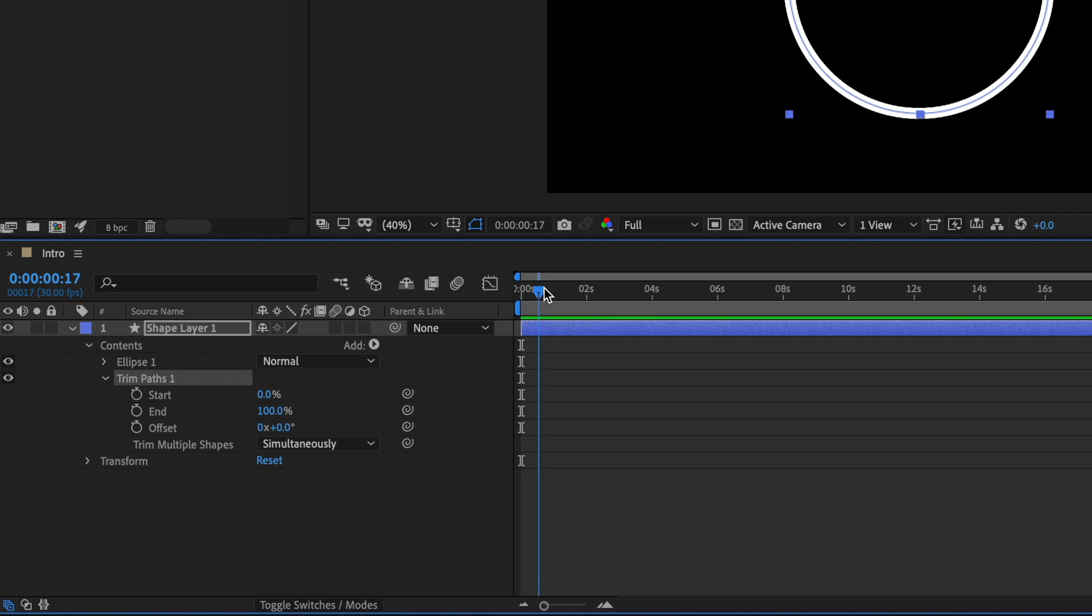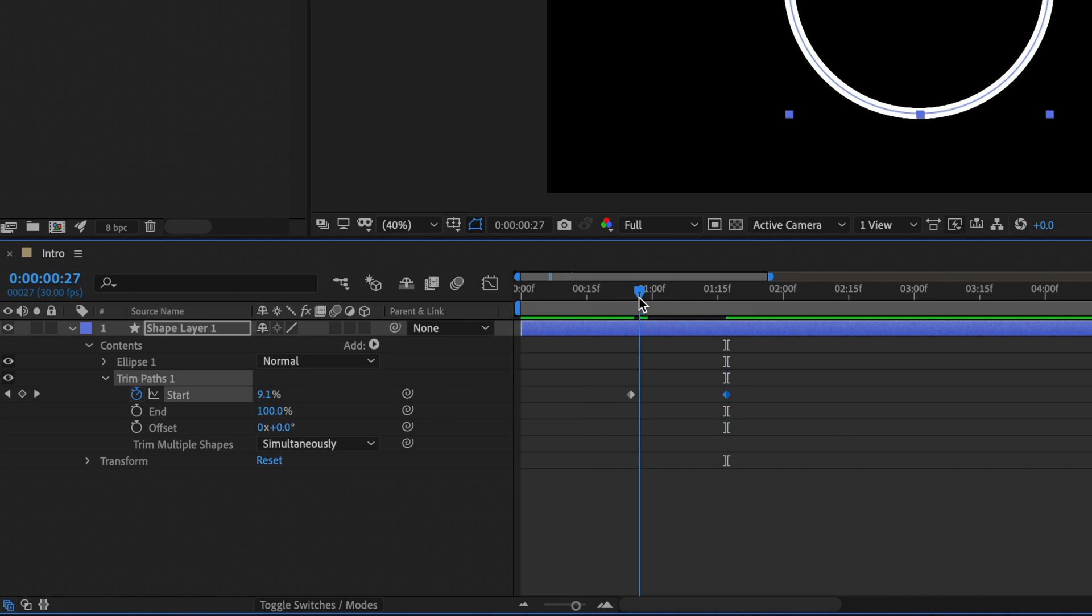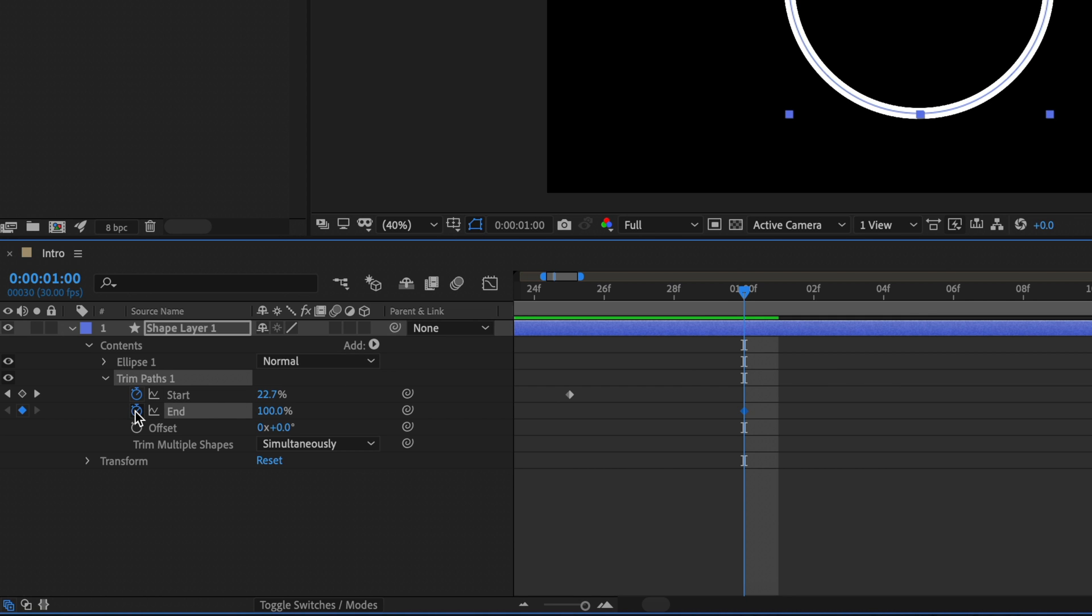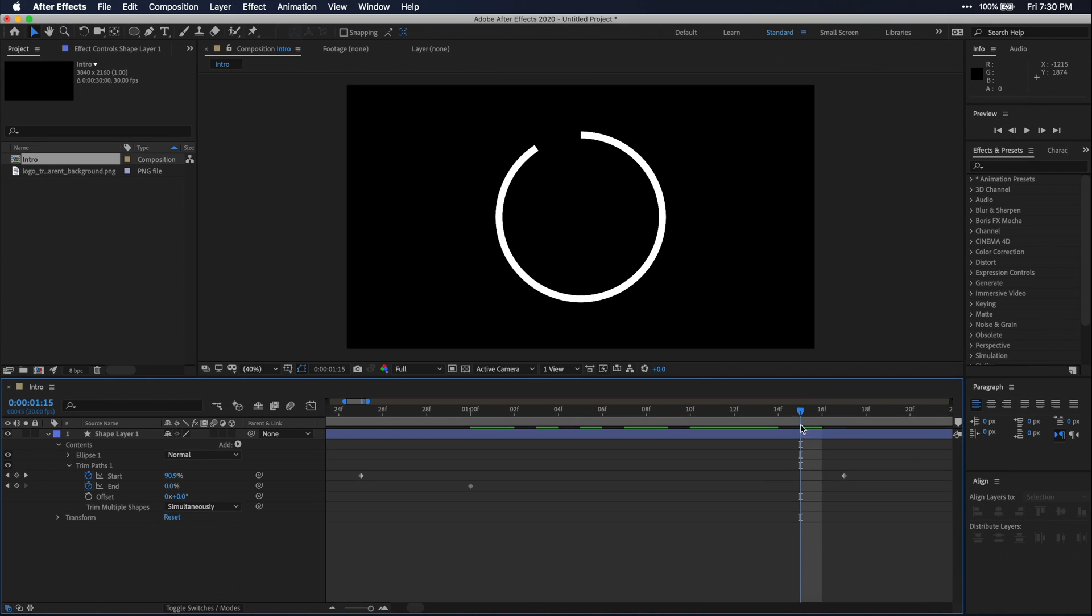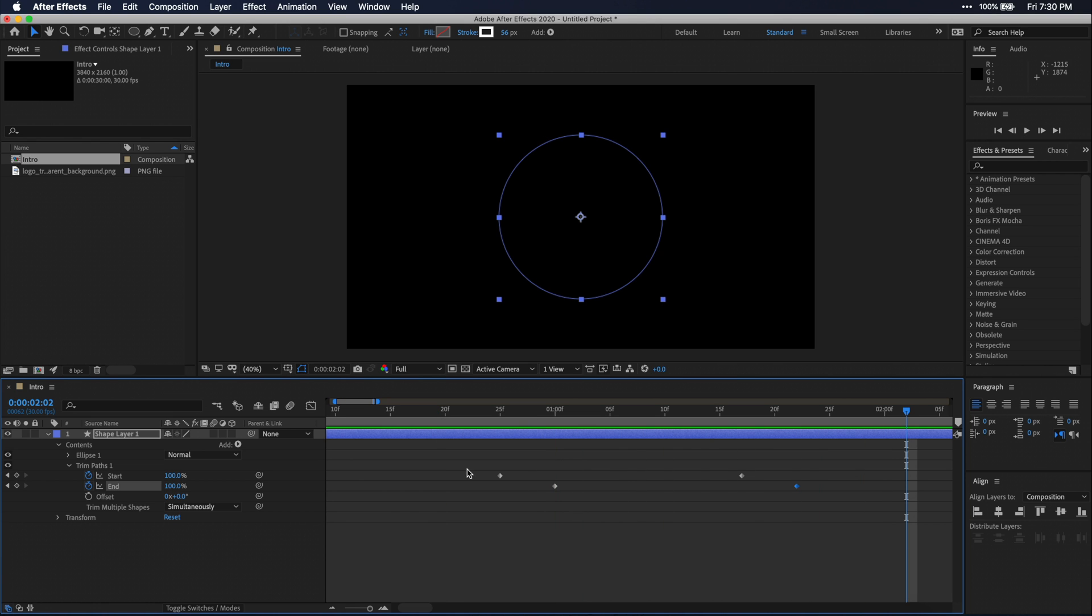Then I'm going to go about a second into my timeline and set a keyframe for start. Then I'm going to go about a second or two more and change my start value to 100%. Then I'm going to go about four to five keyframes ahead of my first start keyframe and set a keyframe for end. Set end to 0% here and then go about five frames ahead of the last keyframe we made for start and set end to 100%. What this will do is create this somewhat semi-circle animation.